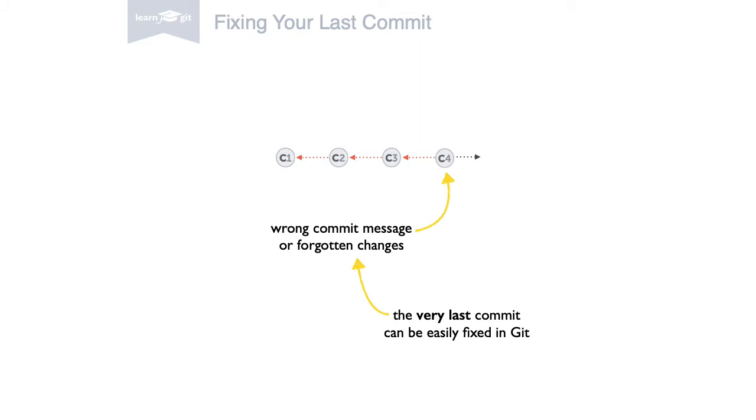Often after making a commit, you realize that you forgot to add a little change, or you mistyped the commit message.